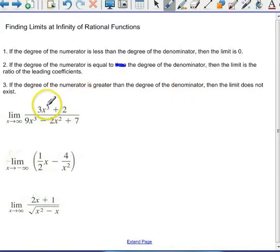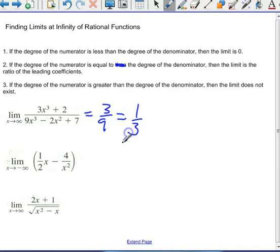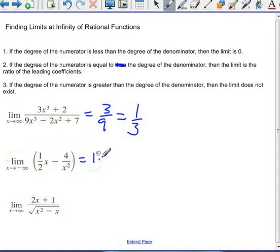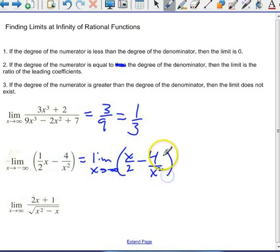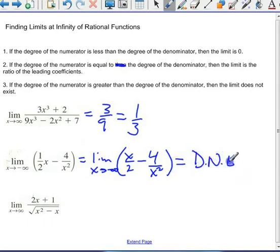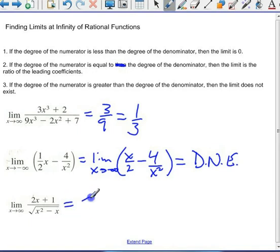Let's apply those rules quickly. Same degree — the limit equals the ratio of leading coefficients, which is 1/3. Here, the degree in the numerator is greater, giving x over (2 − 4/x²); that piece goes to 0 but the x term does not exist, so this does not exist. Over here, this is degree 1, and the square root of x² is also degree 1 — same degree — so you get 2. That's pretty much it for limits at infinity.